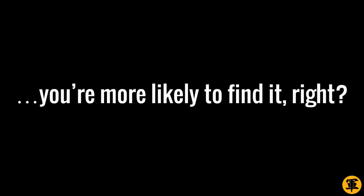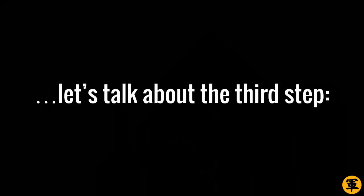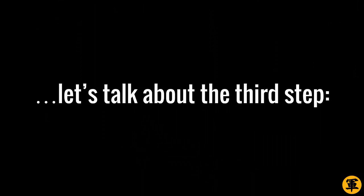After all, when you know what you're looking for, you're more likely to find it. Right? And finally, let's talk about the third step. Making them fall in love with you.